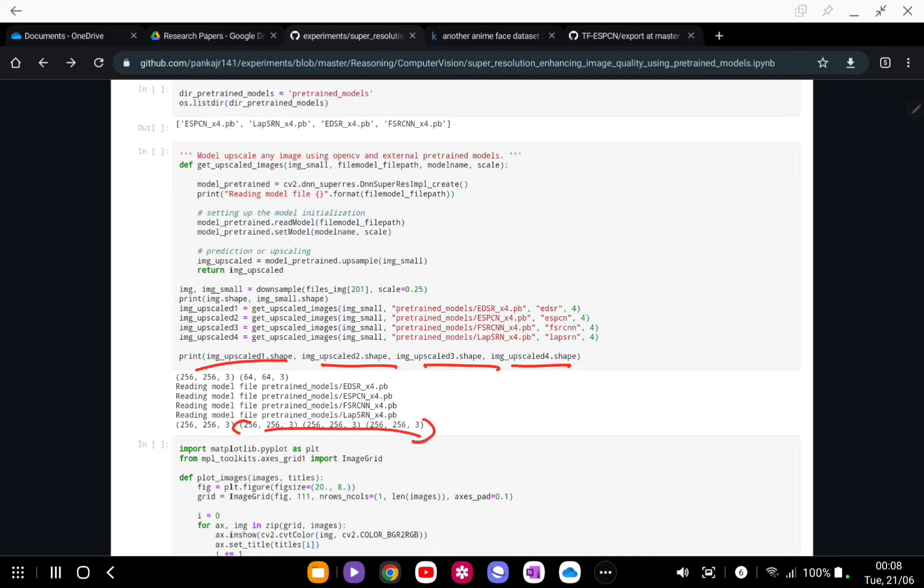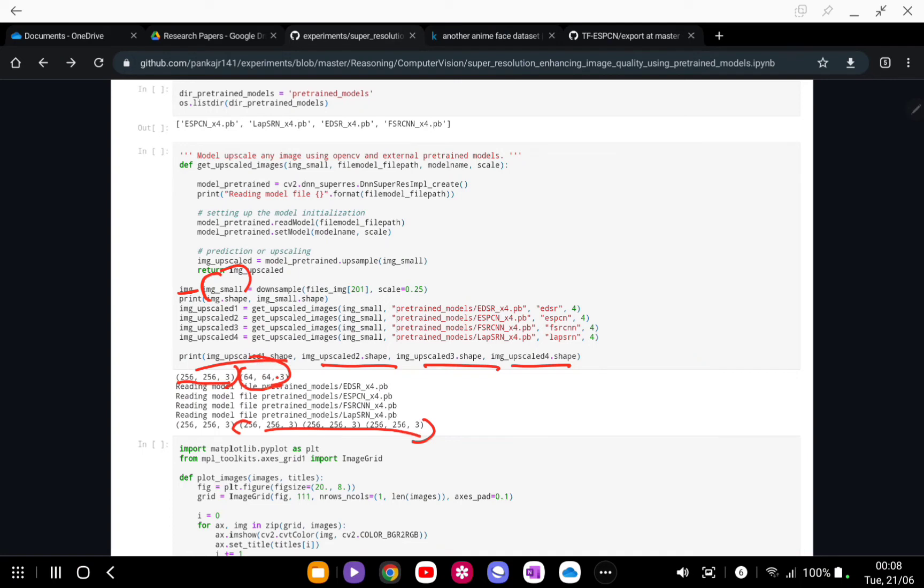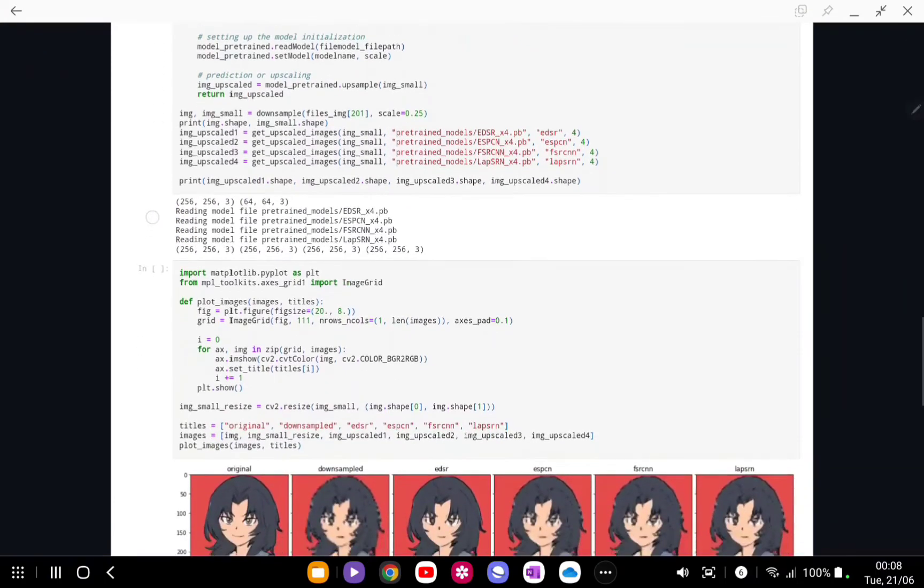The original image was of the same resolution, but the downsampled file on which we have run the enhancement is roughly around 64 by 64. Now let's plot them.